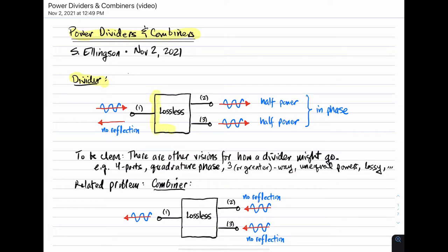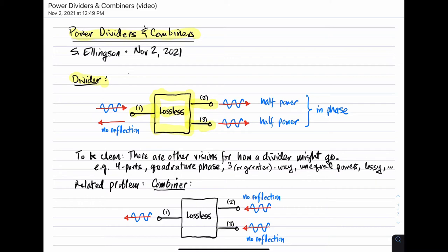A divider is a three-port device. On port one we apply some signal, and that signal appears with reduced power on ports two and three. The signal on ports two and three is the same signal, each version having one-half the power of the input. That could be accomplished if the divider itself is lossless. If there's loss in the divider, these output signals will be less than half power, which is one of the considerations in a practical device.